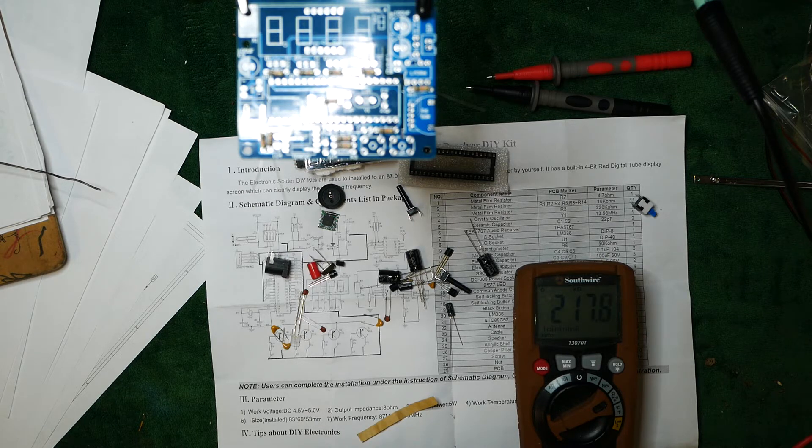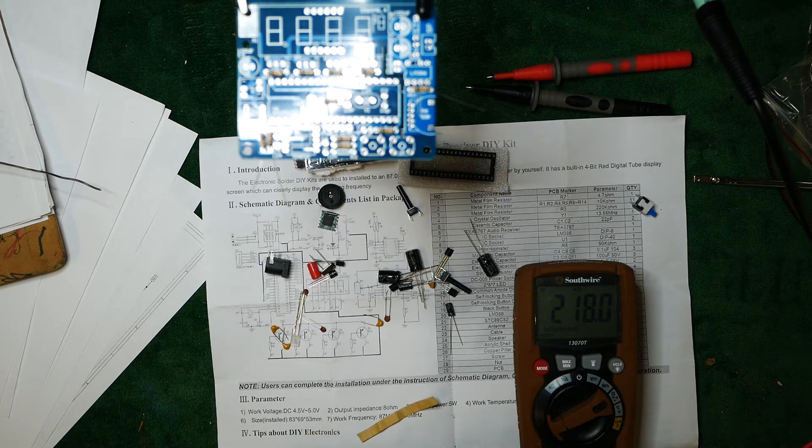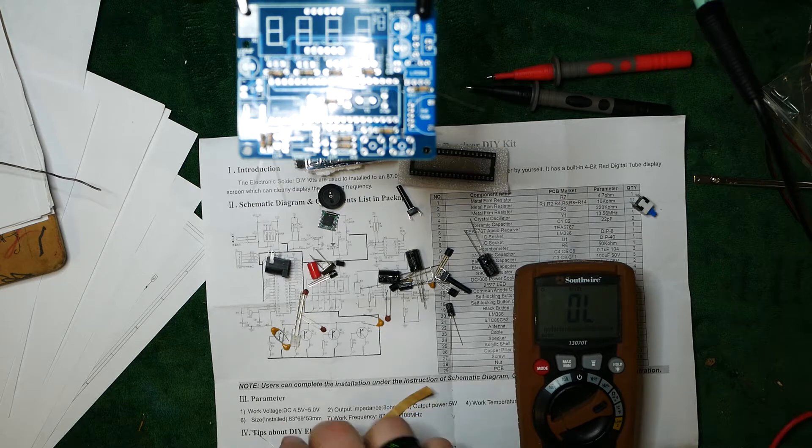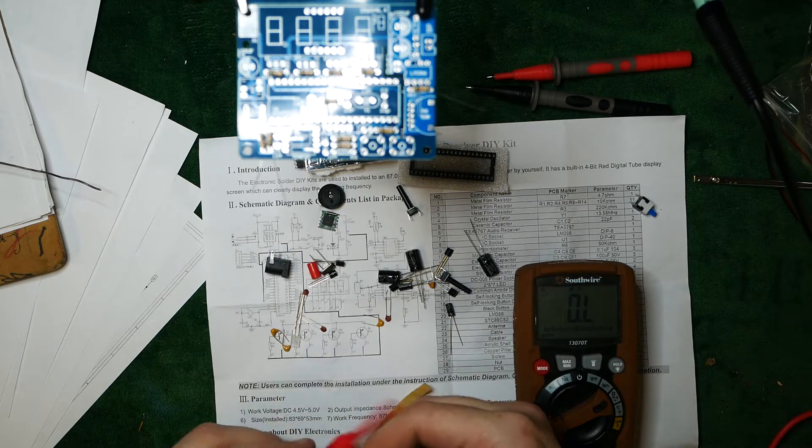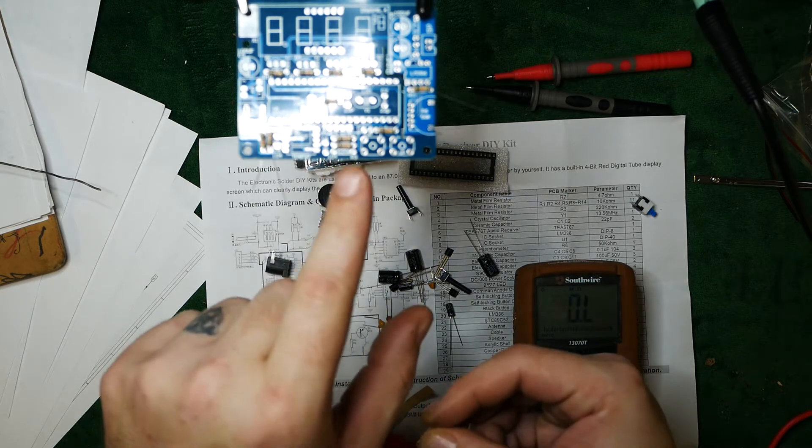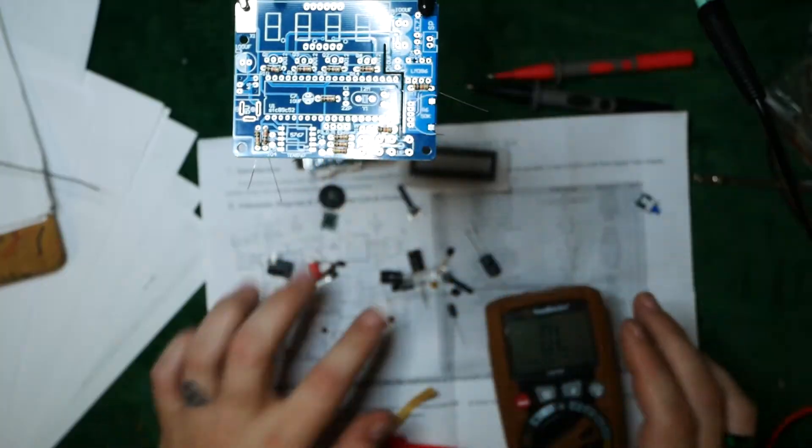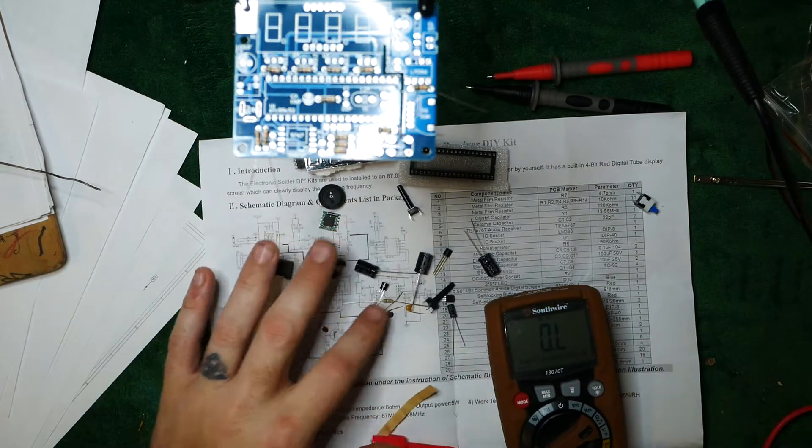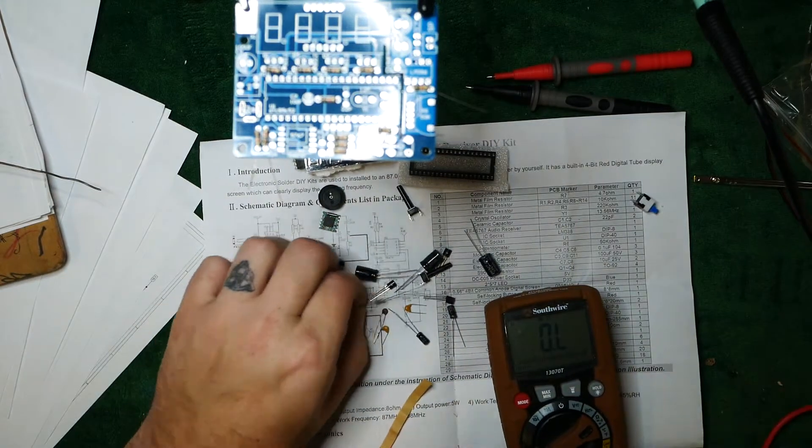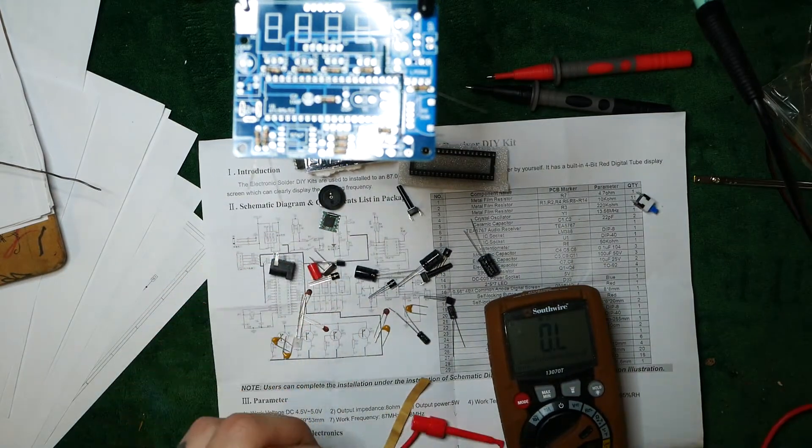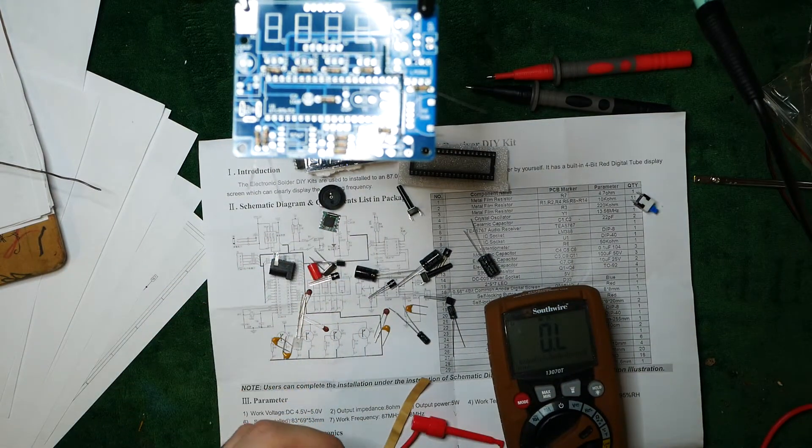There are a couple of resistors. This is a 220. Yeah, so this is a 220. So here's a 220. Logic dictates it must go there.